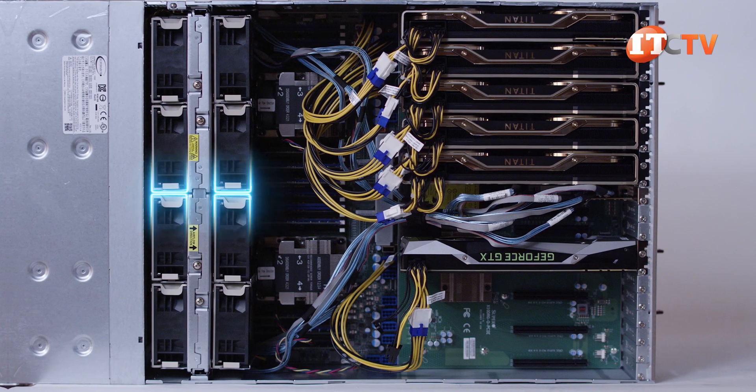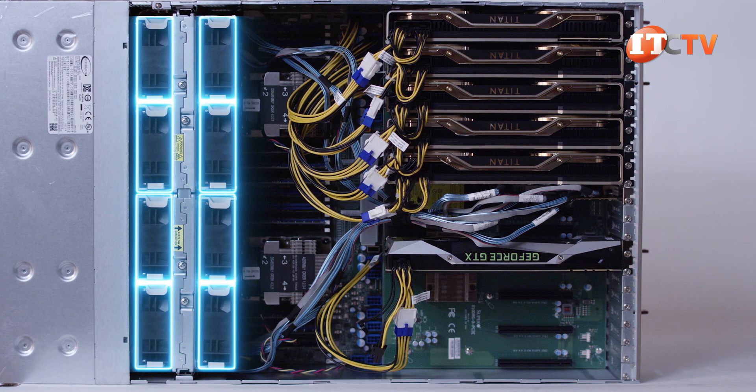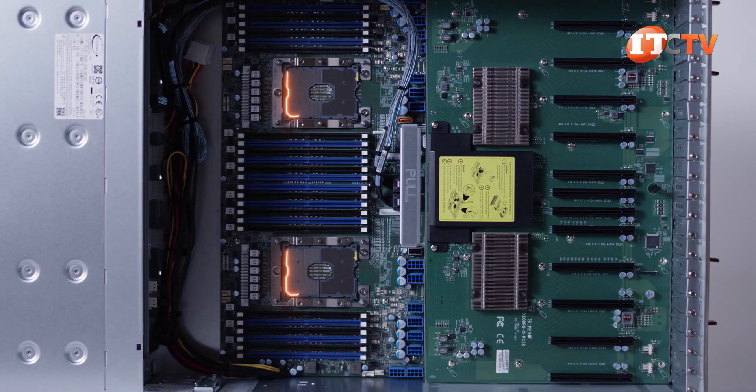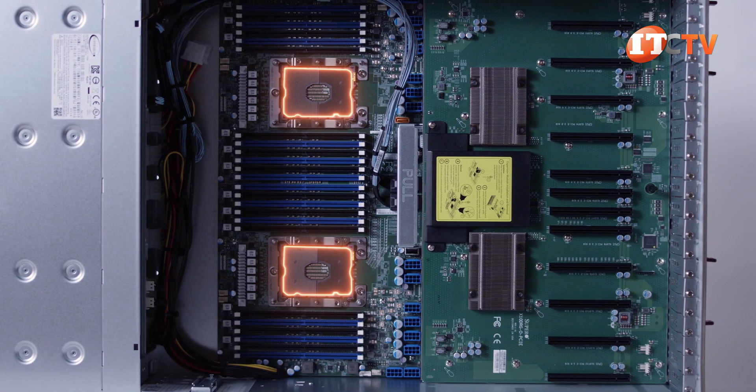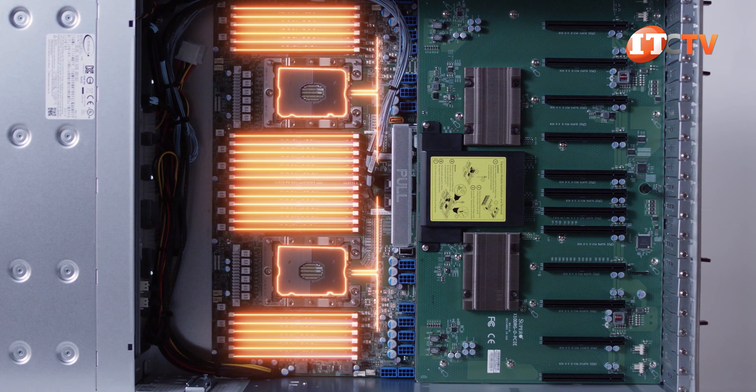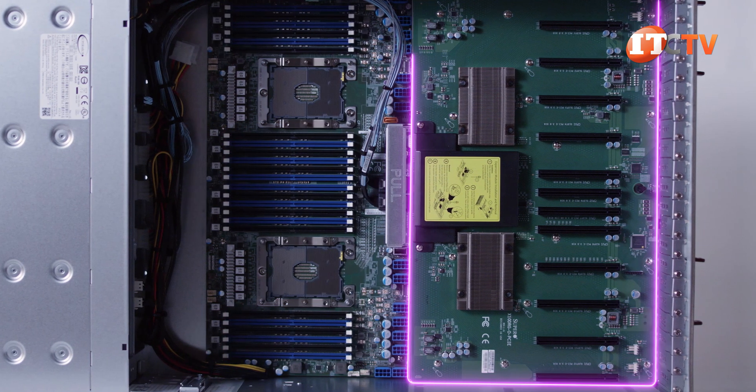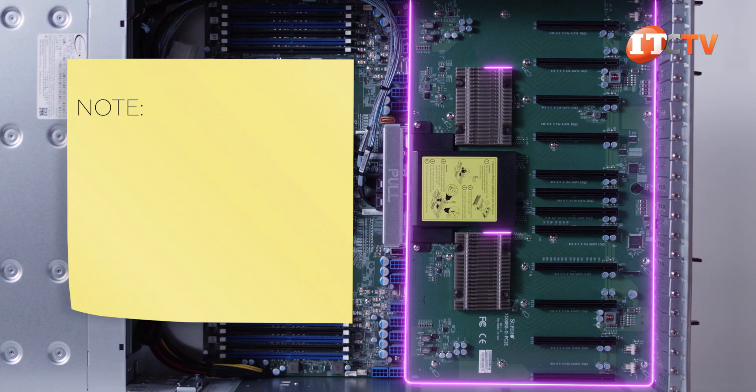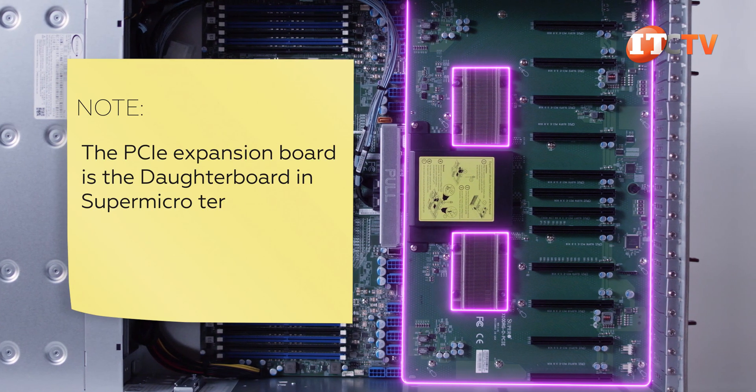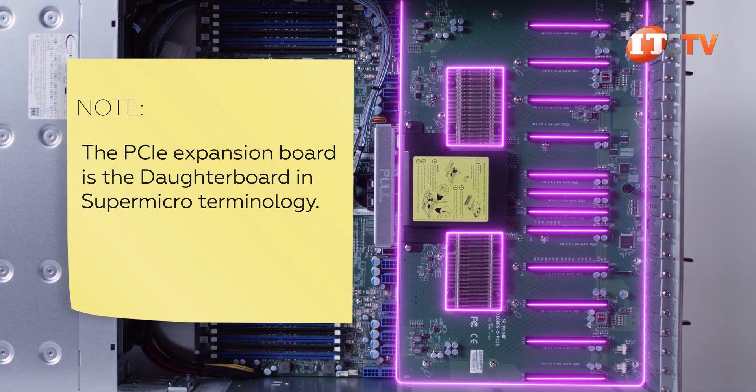Opening the case, there are eight large hot swap cooling fans just behind the backplane. Then you see the motherboard with dual sockets and 12 memory module slots per processor. The PCI expansion board sits on top of the PSUs with two PLX switches to support the 12 PCIe slots.